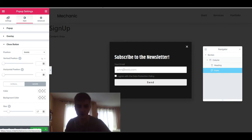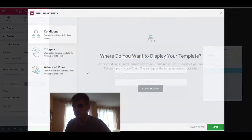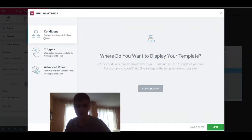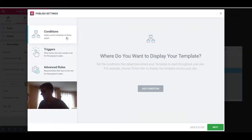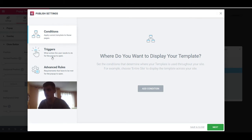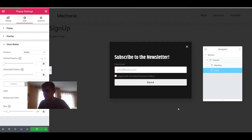How do we want to open it? If we go to the publish dialog here, you're going to see there is a conditions dialog. Since we want to open this pop-up on click, we don't actually have to set anything here. So we're going to come back to this later — just save and close this pop-up.